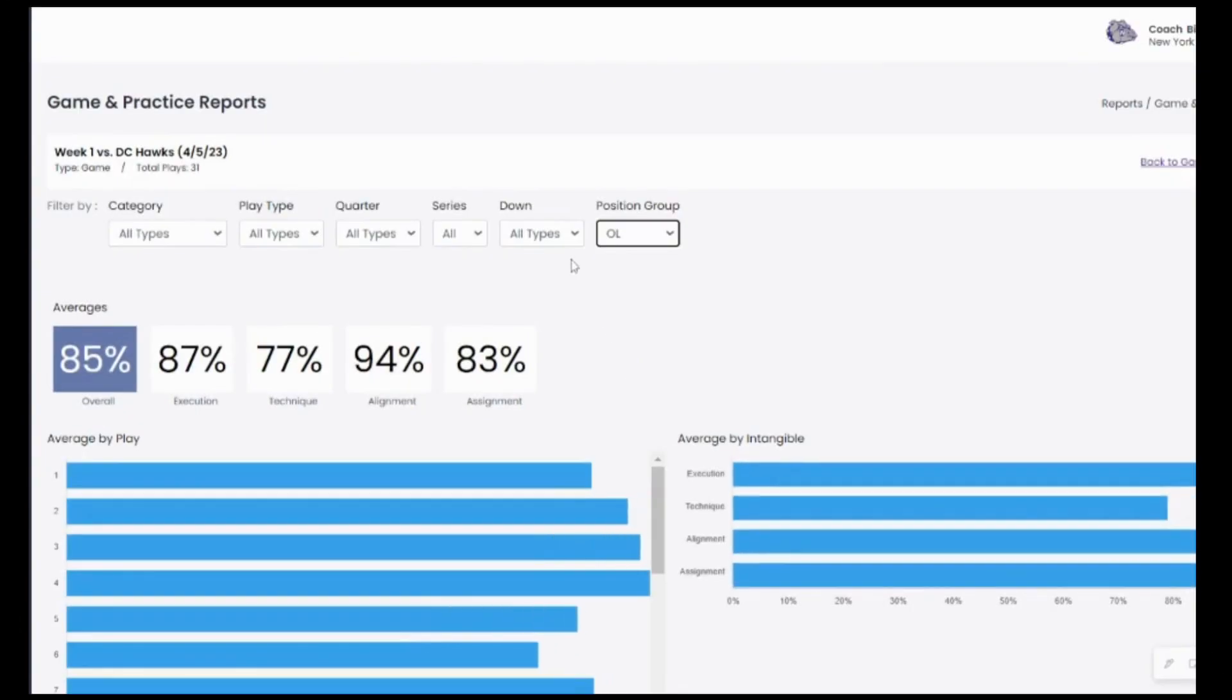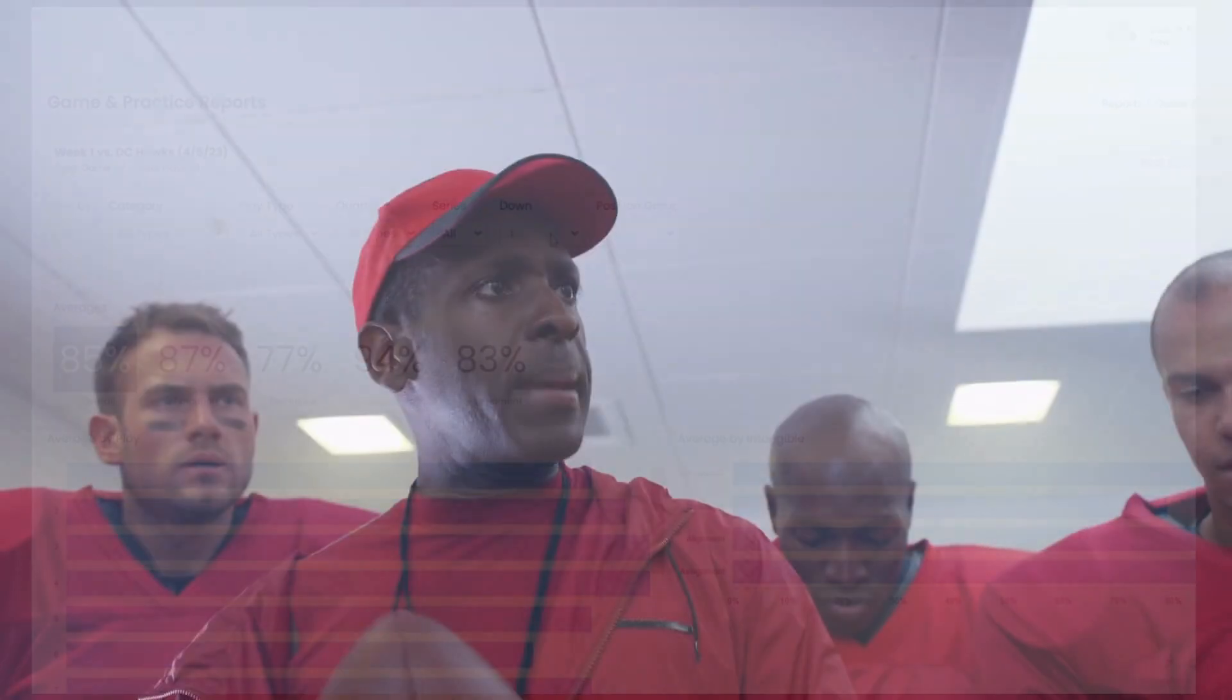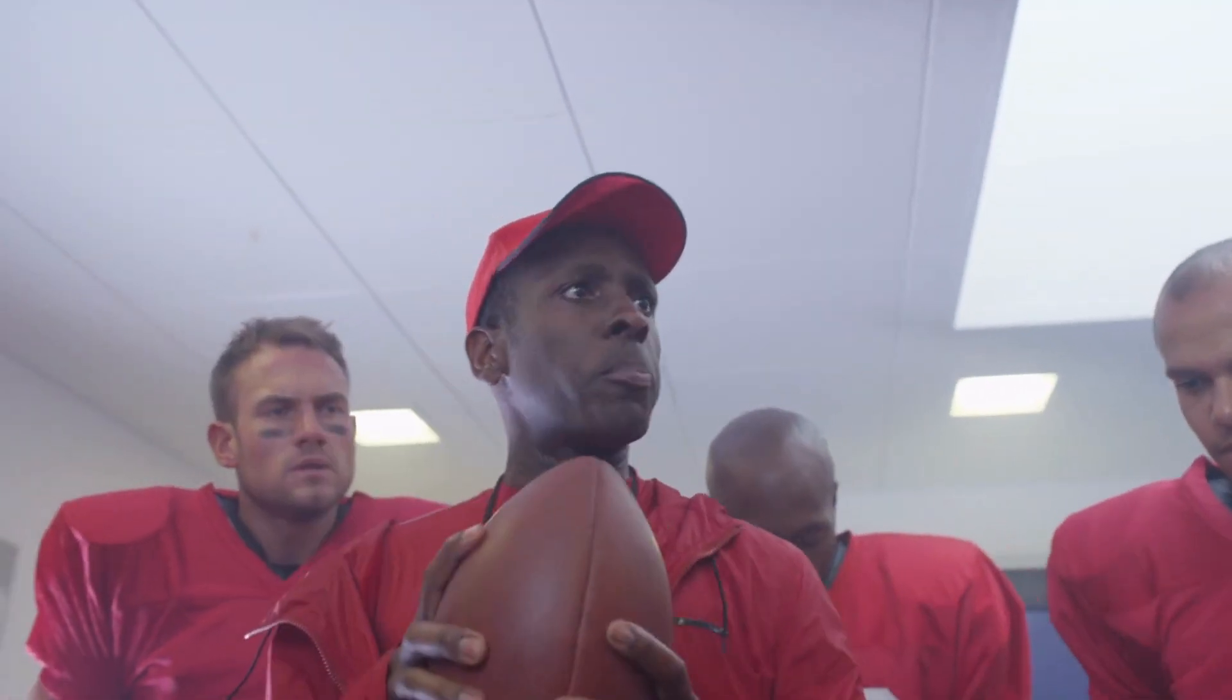Introducing Coach Tools, the cutting-edge player grading platform designed exclusively for football coaches.